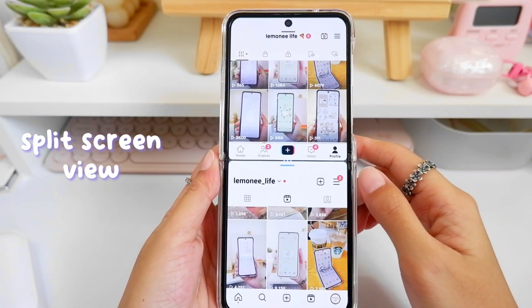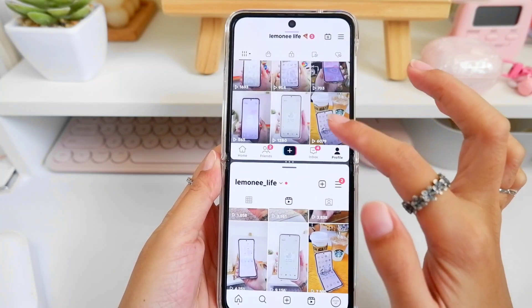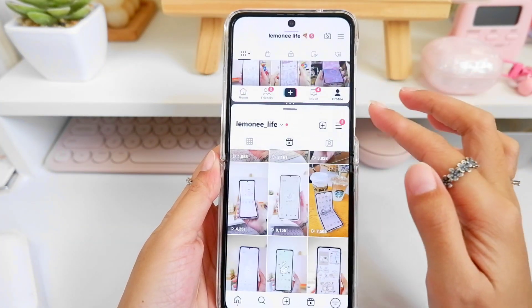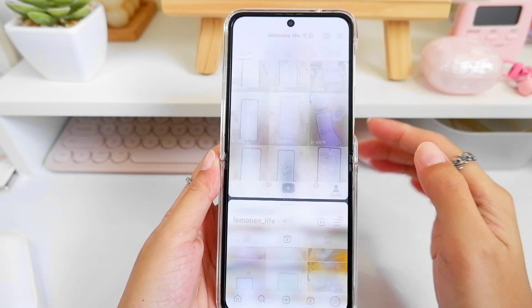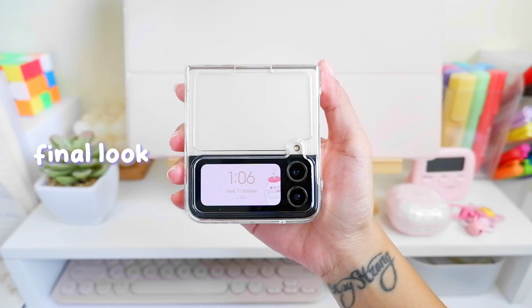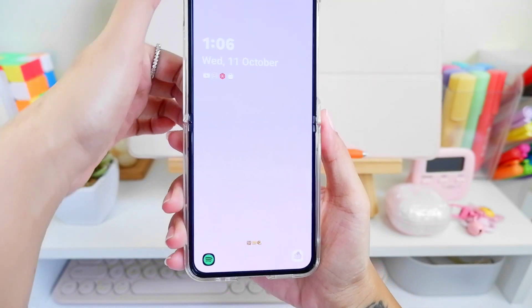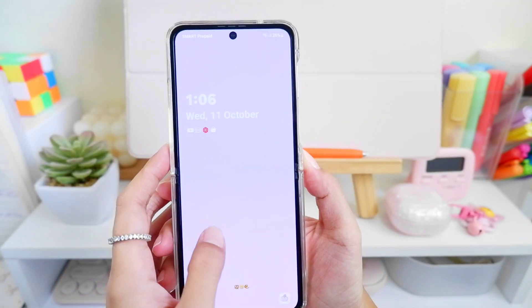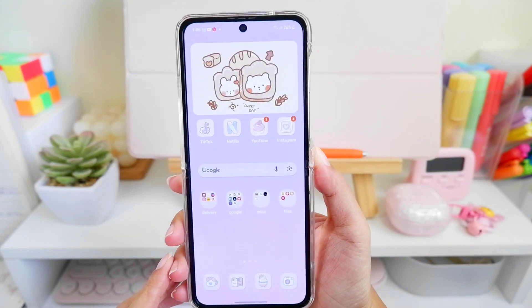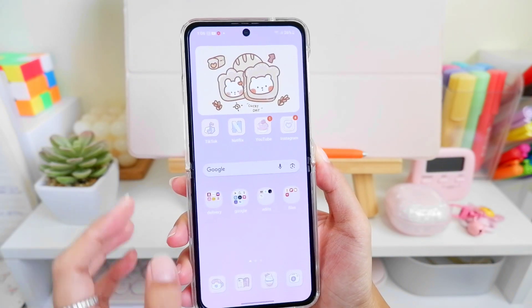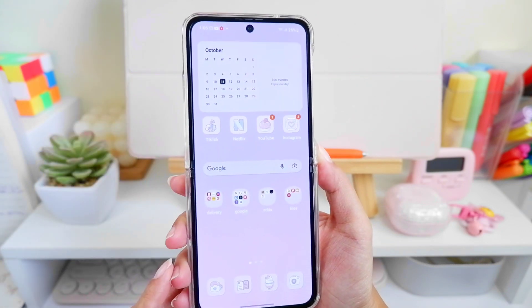You can also switch and resize the apps while in split screen view. Now this is the final look of our purple theme customization. I hope you found the new features helpful for your customization — comment down below if you have any questions about these new features and I'll create a separate video specifically for those questions.